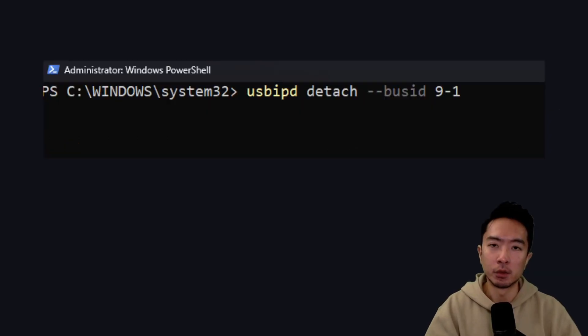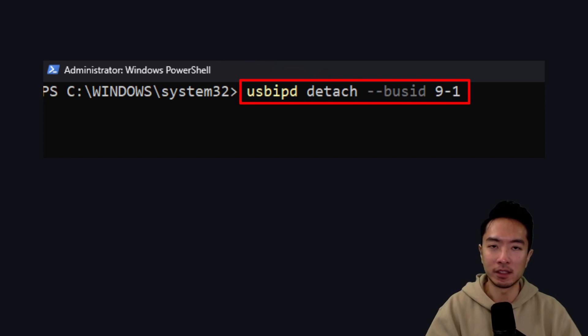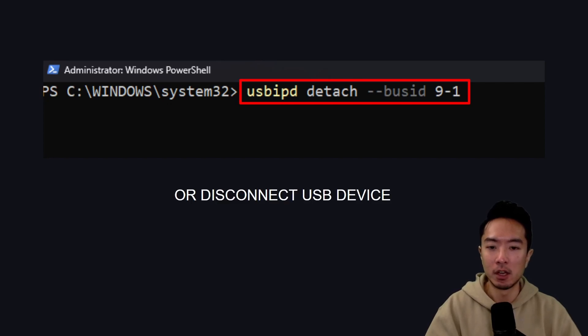Now when you're all done, you can go ahead and run this command: usbipd detach --bus-id 9-1, or you could just go ahead and disconnect your USB device.